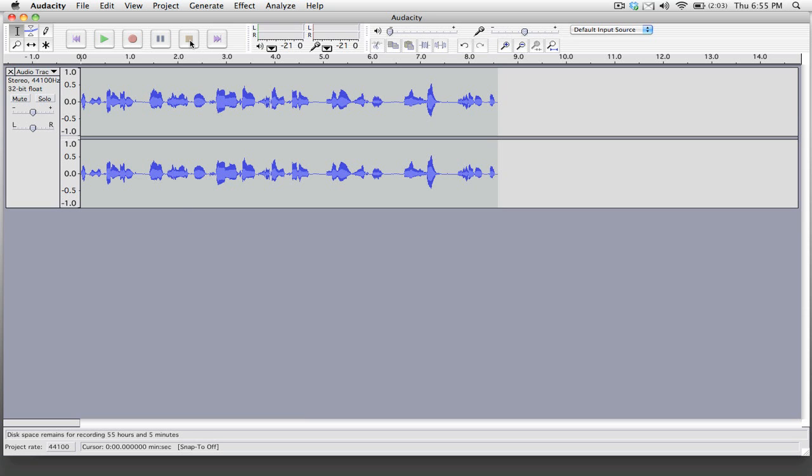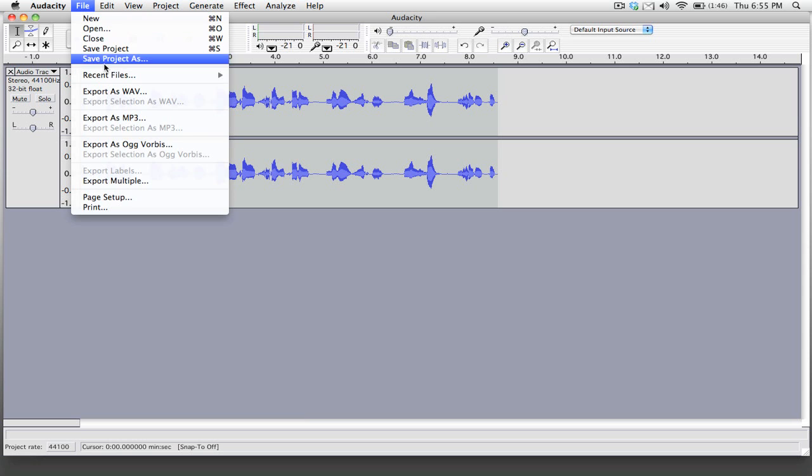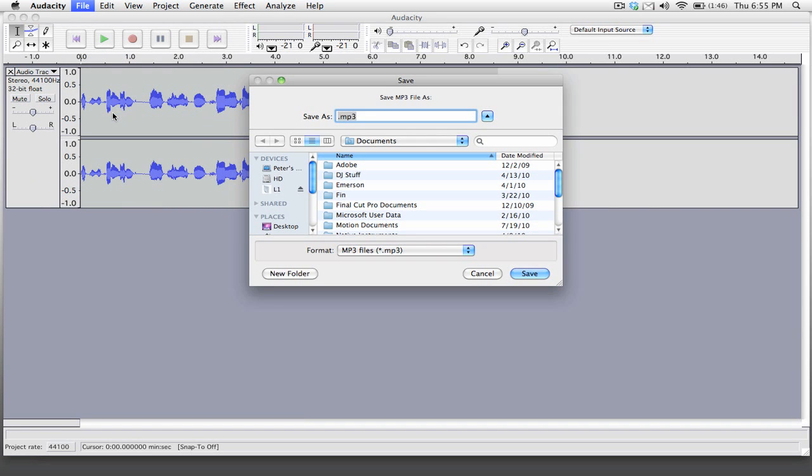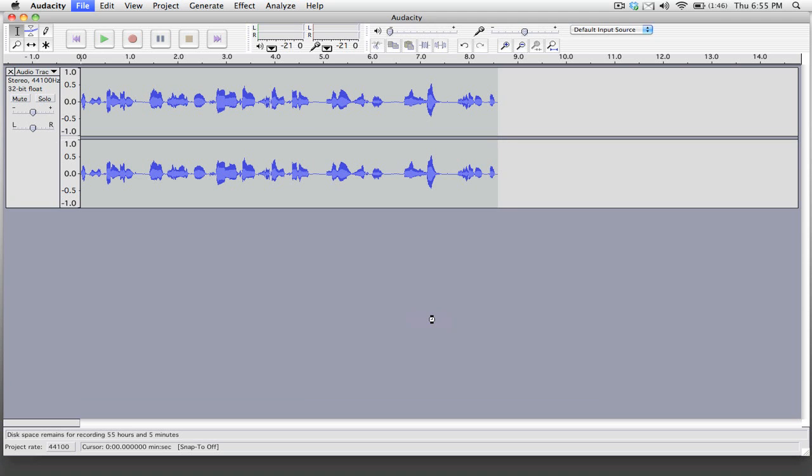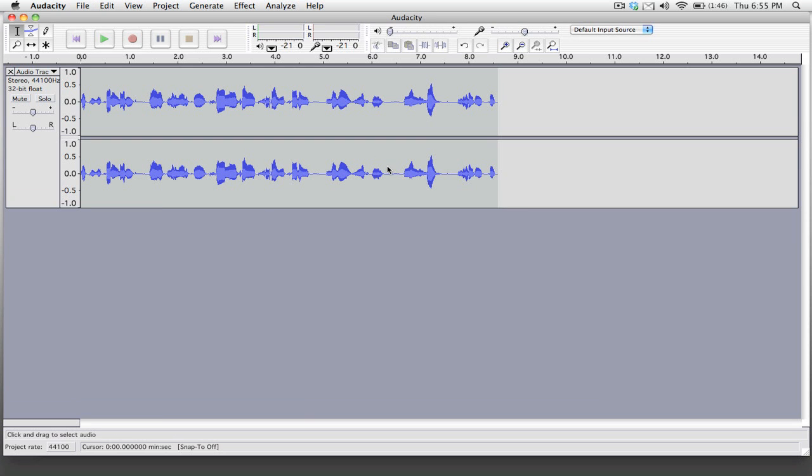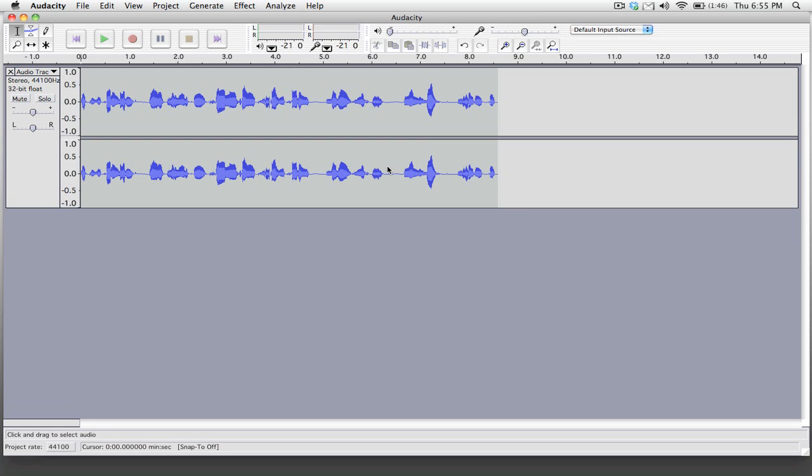When you're ready to export as an MP3 you're going to want to go to file and then export as MP3. Now you can choose where to save this file and we'll just call it test, and if you click save it will export but first it's going to give us some options. So we can say what some of the metadata is. We're just going to click OK and then it'll go ahead and export the MP3.